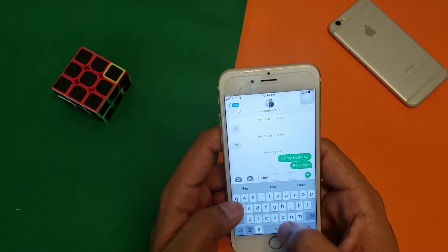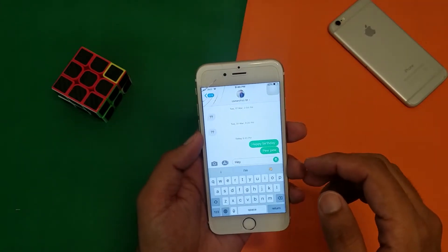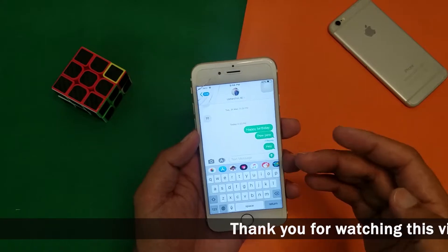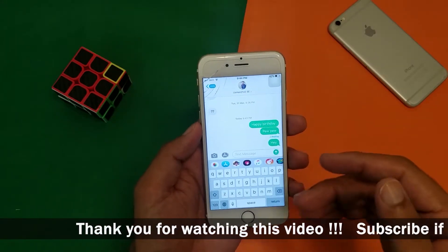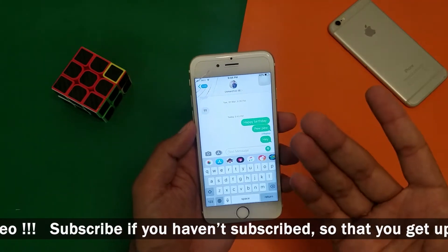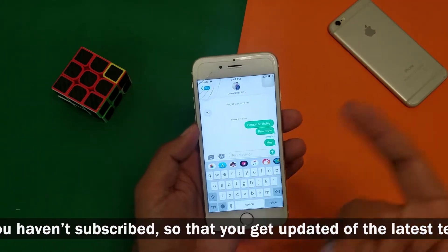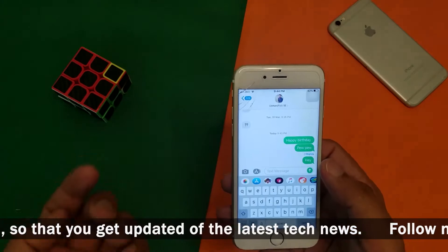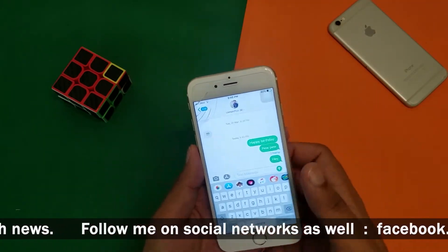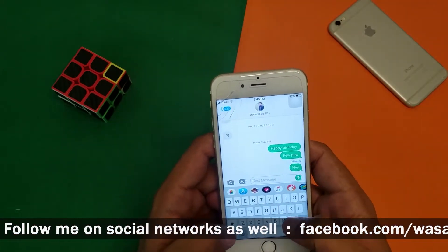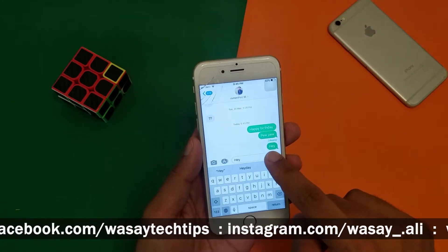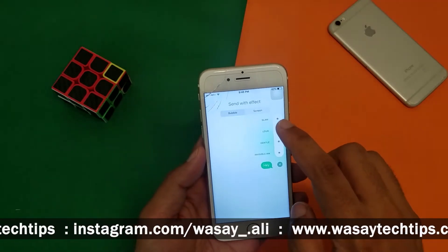Let's suppose that you want to send a message like 'hey' and you want some animation. If I simply send 'hey,' none of the animations will appear and the message will be sent as a simple message. What if I want video effects on a simple message rather than using keywords like 'happy birthday,' 'pew pew,' or 'new year'? The process is very simple — I'm going to write here again, and then on the send button I am going to long press on it.